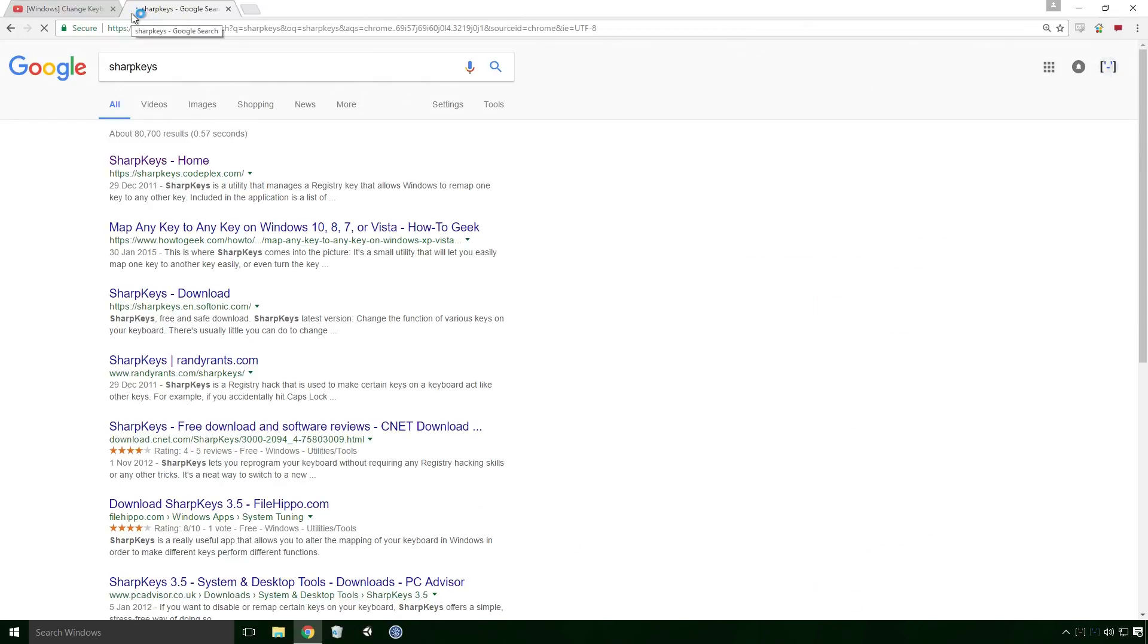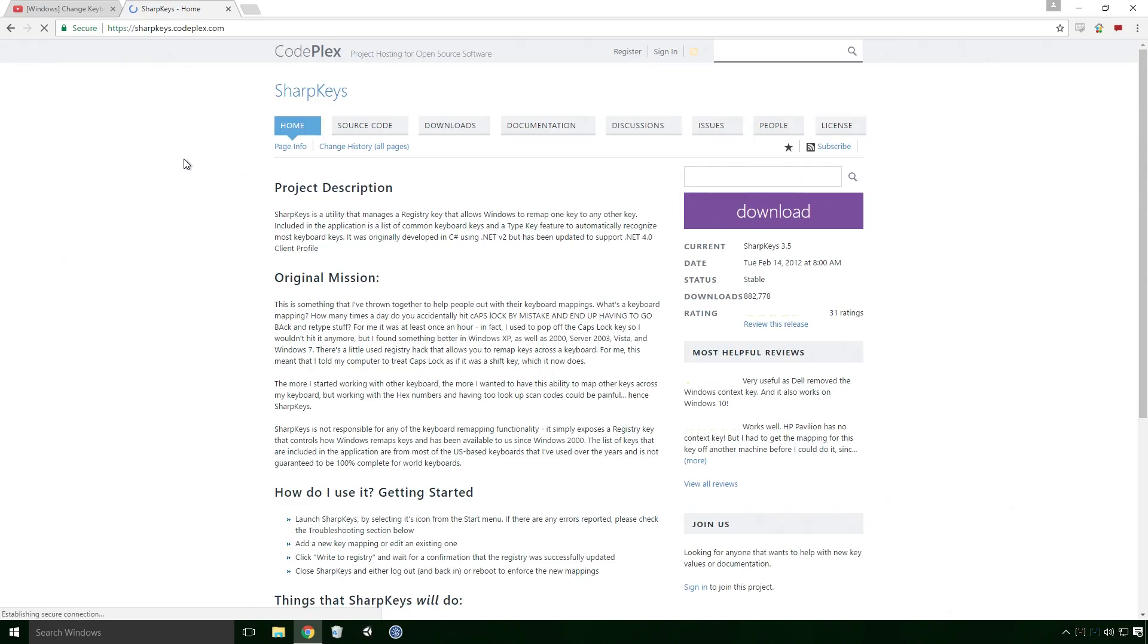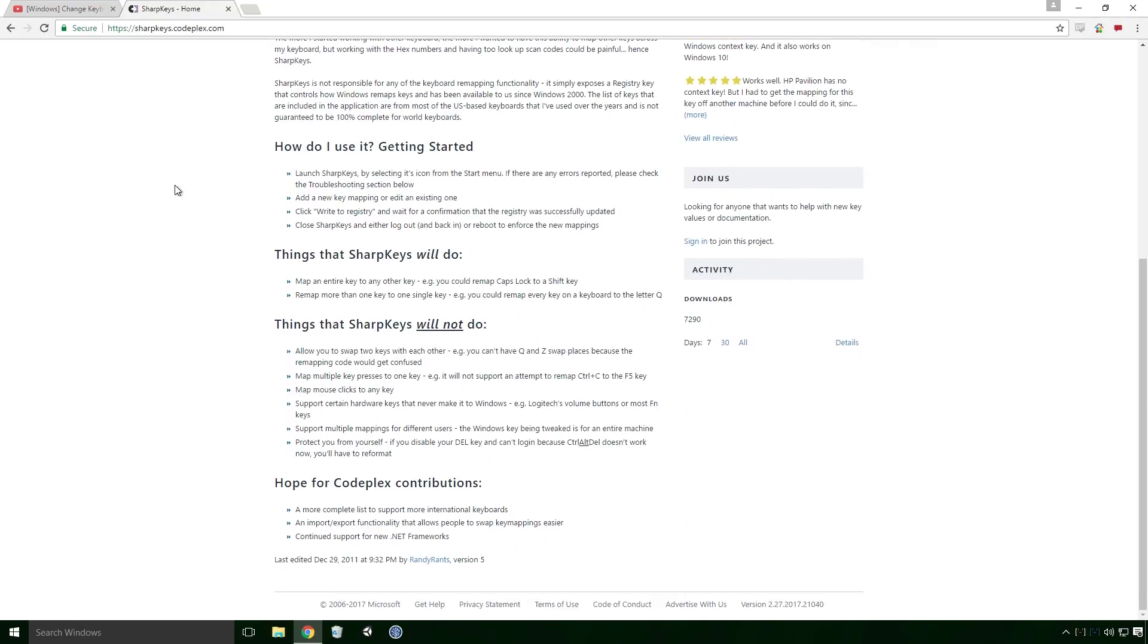The program is called SharpKeys and a link to download it is in the description, though a quick Google search should get you there rightly Ace. One thing I really like about this site is that it tells you what the program does and more importantly tells you what it doesn't do. This may seem strange Ace, but knowing this can dispel any misunderstood assumptions that we have about the software.